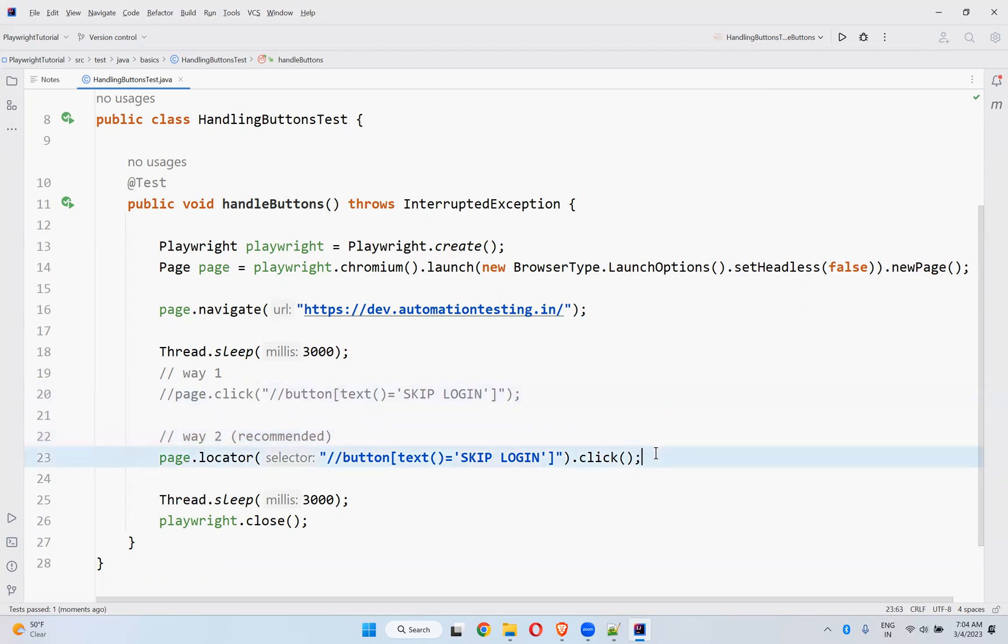They are saying use page.locator.click instead of page.click. So, but your convenience, like if you want to use page.click or page.locator.click, that is up to you. But as per the documentation I saw somewhere, they are recommending the second page.locator.click.